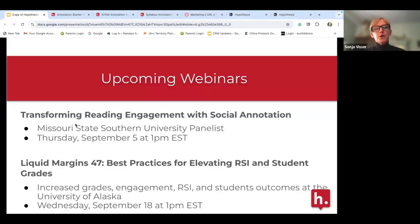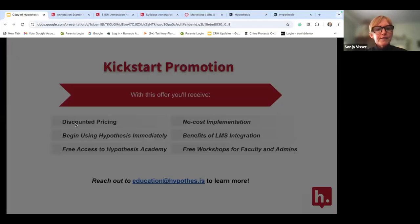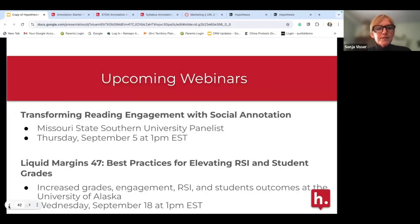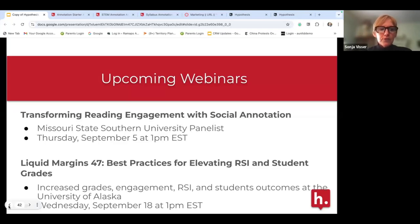We have two upcoming webinars. The Liquid Margins webinar will look at how Hypothesis has helped increase grades, engagement, and student outcomes with faculty at the University of Alaska. Our next webinar on September 5th features faculty at Missouri State Southern University, talking about how Hypothesis and social annotation have transformed the engagement they see with reading assignments. I encourage you to join both — it's always great to hear directly from faculty about what they're doing in their classrooms.